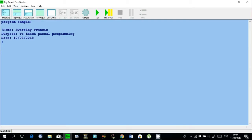I'm using the same program header, program sample. Then I have my comment. Now I get into my variable declaration. The keyword var, the name of my variables: n1, n2. These will be integers. Now we'll put another one — let me make total, and let's put num.